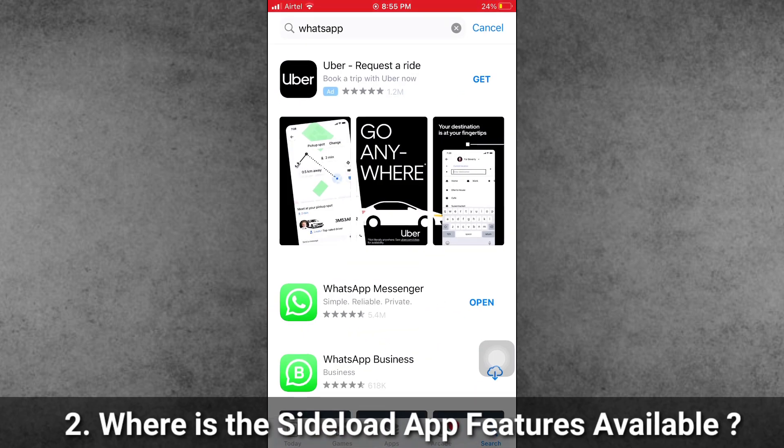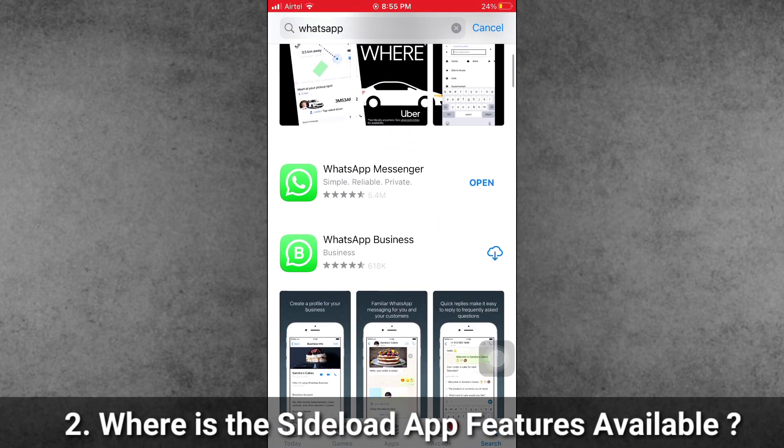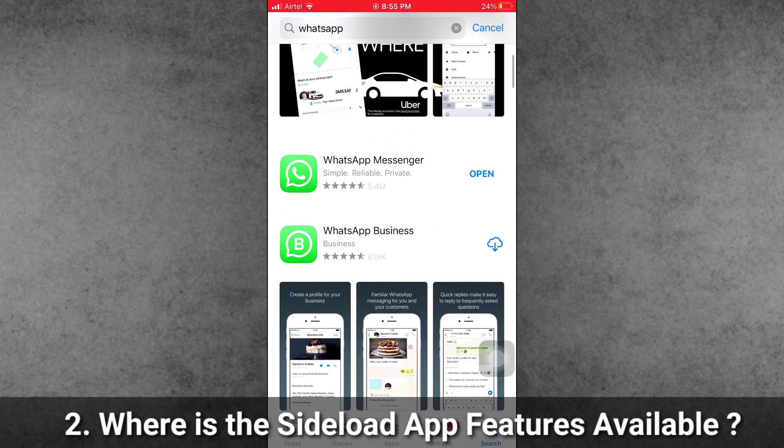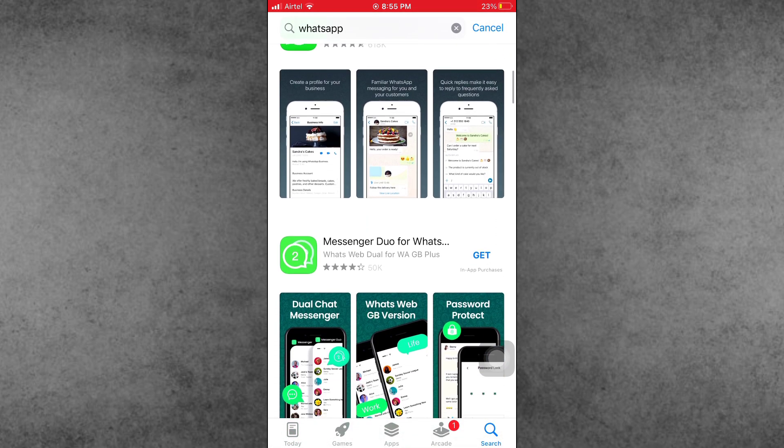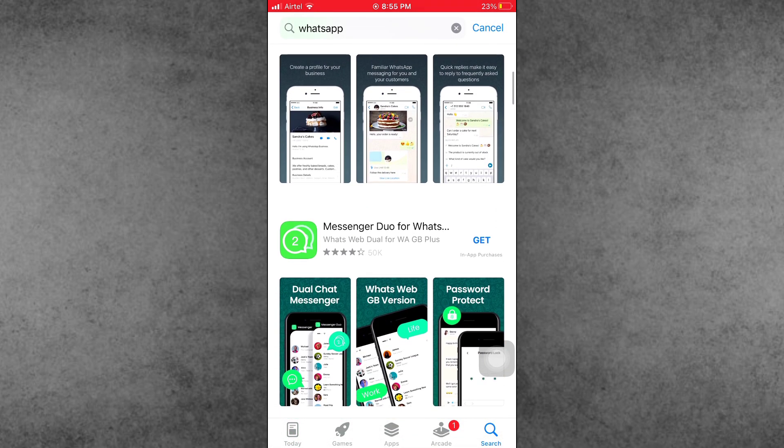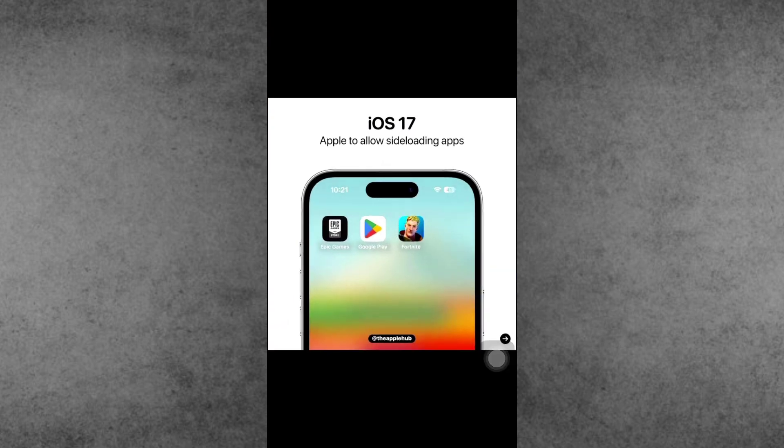The second question is: Where is this feature available for iPhone users? Sideloading applications on iPhone running iOS 17.4 is available in the European Union. The feature is currently available only to users in 27 EU countries.